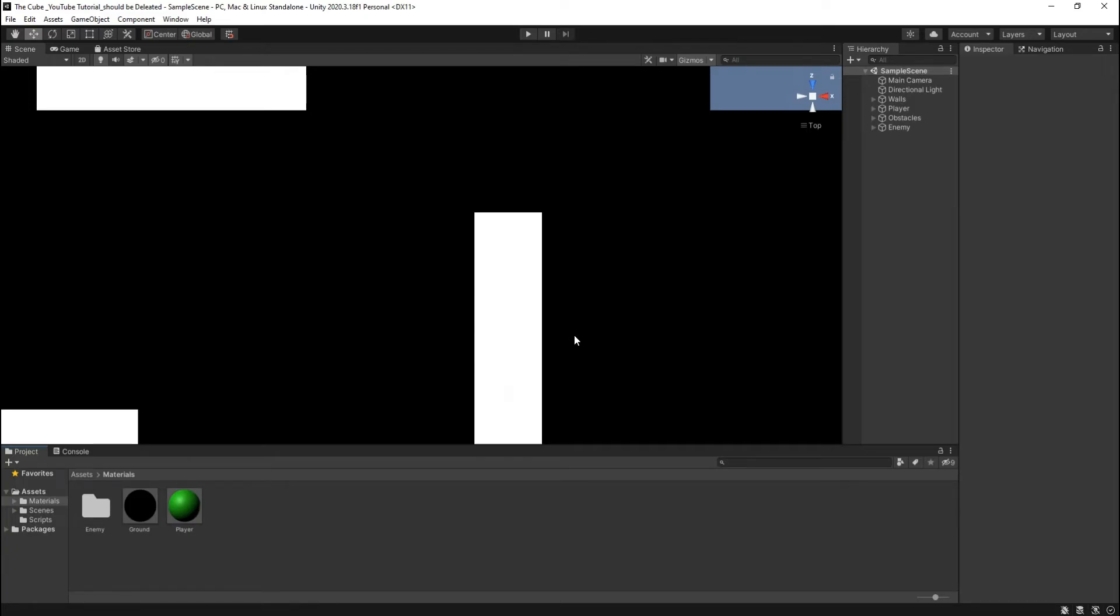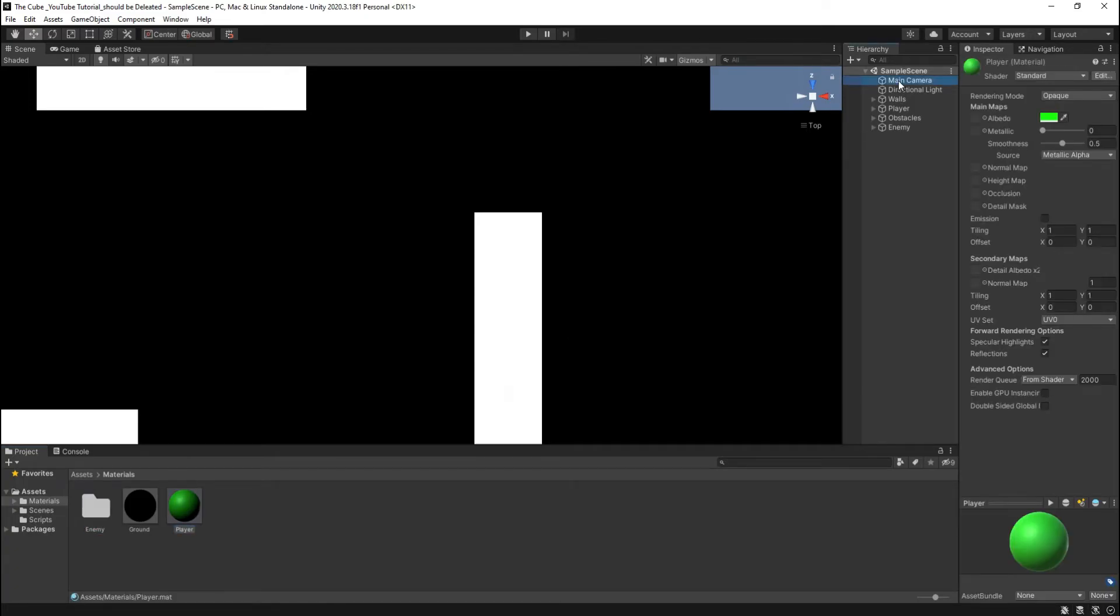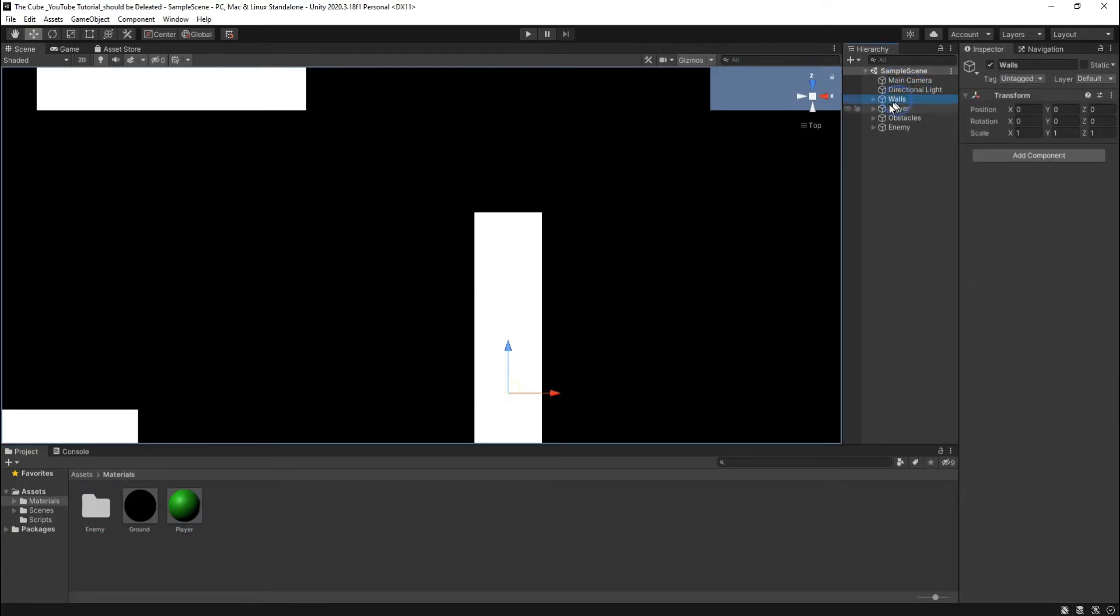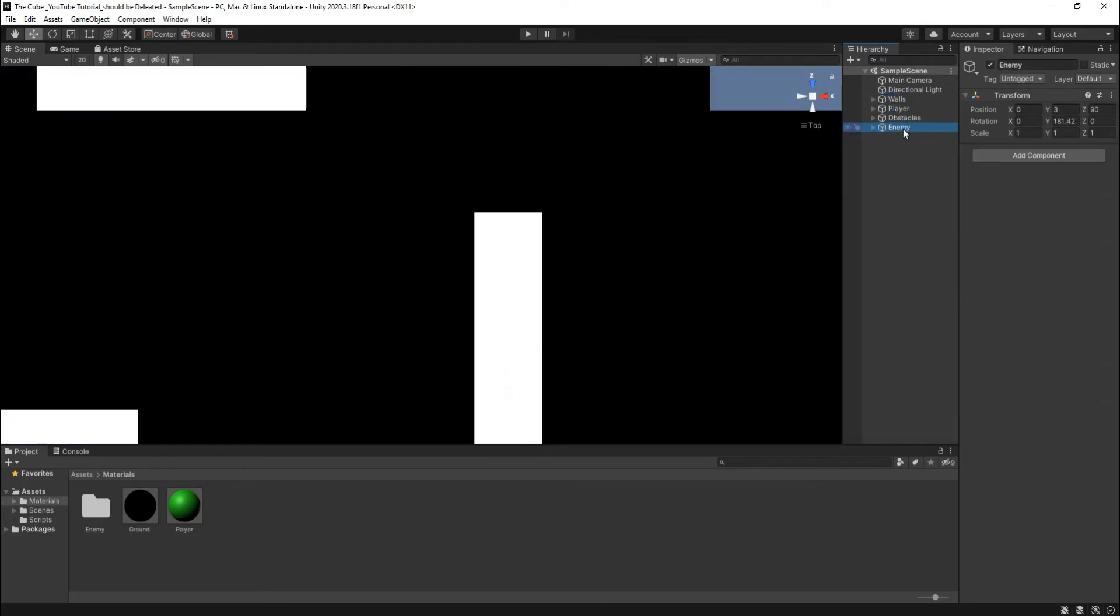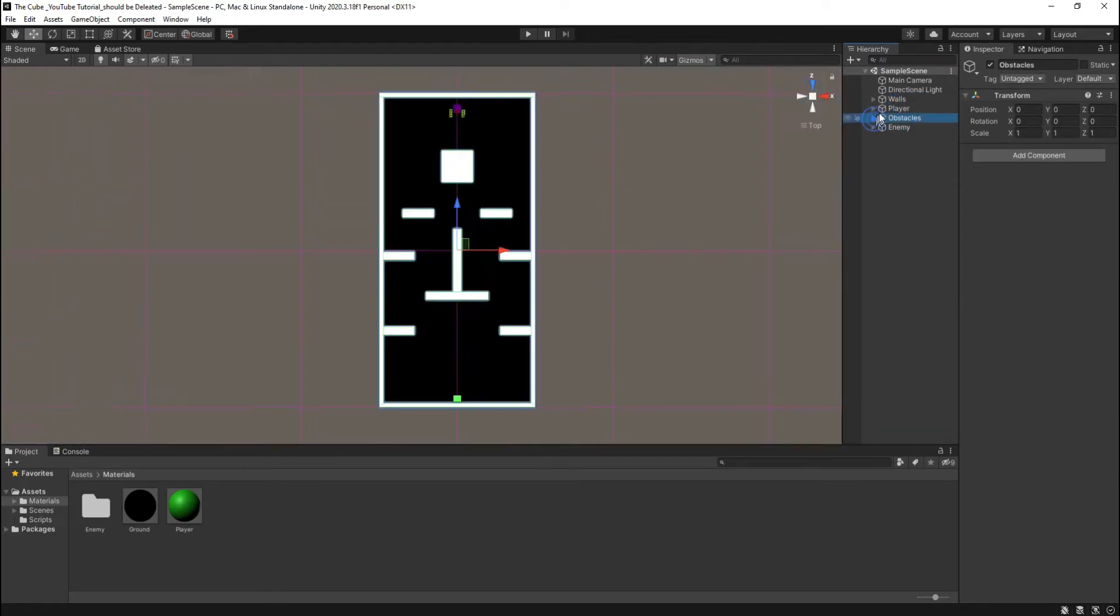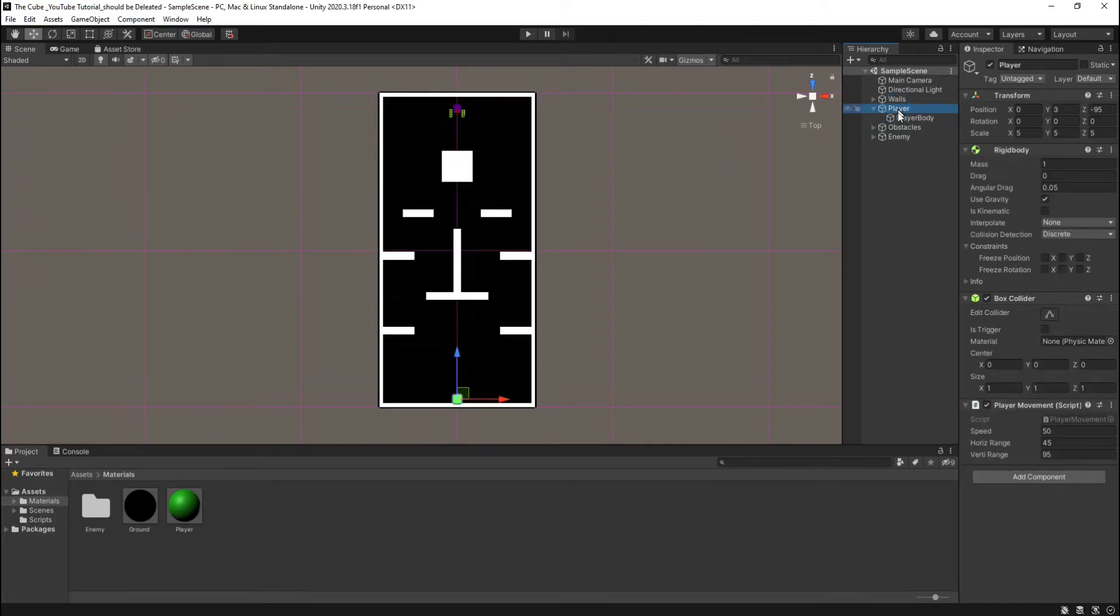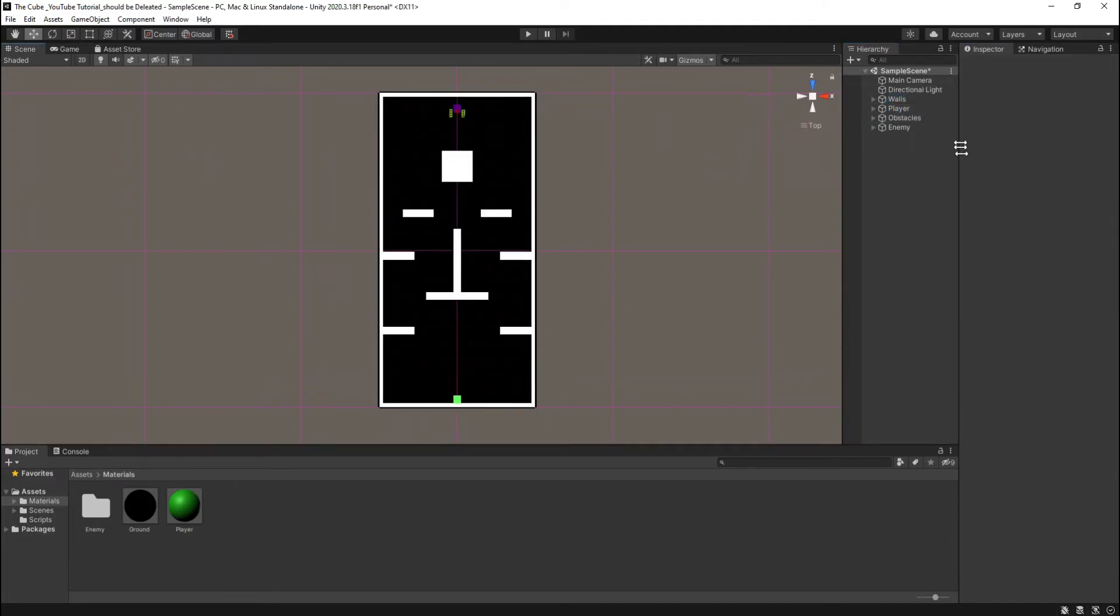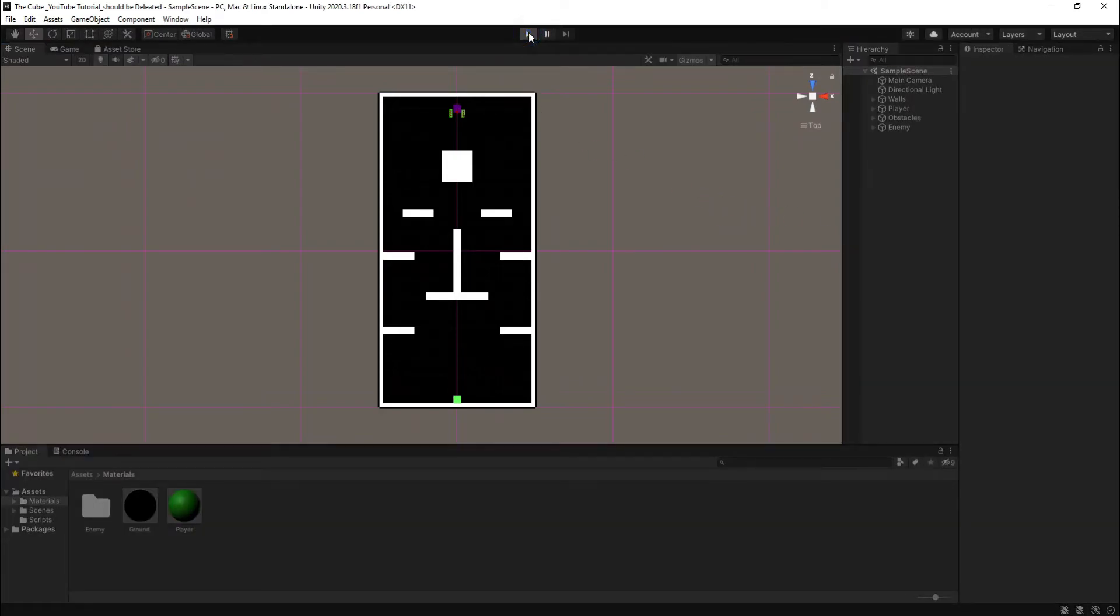Okay, so as you see here it's our project and it has a camera, direction light, wall and ground, player, obstacles and the enemy. Let's give a tag to our player and hit play button to see if everything is fine or not.